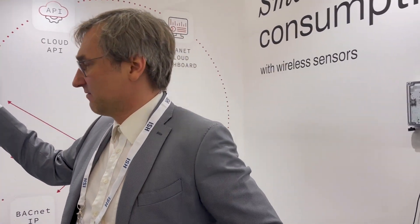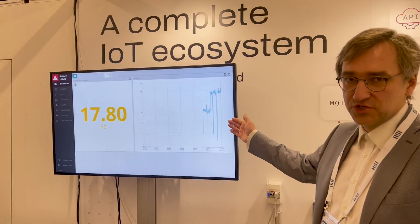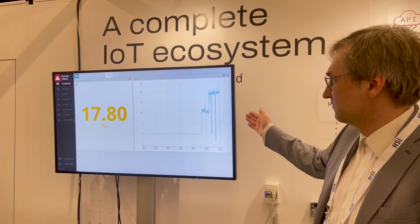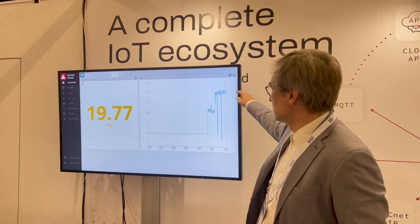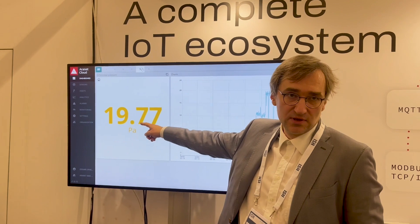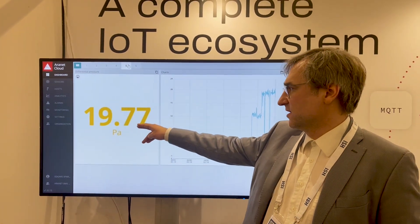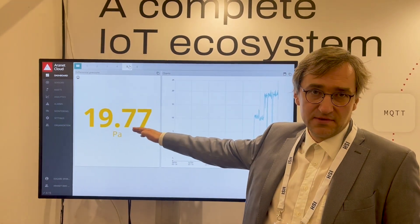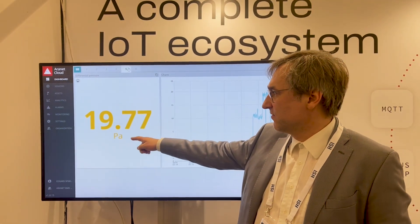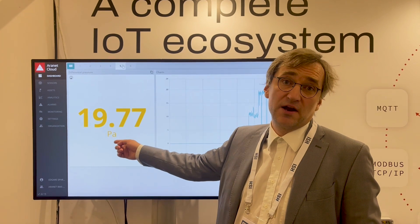And here I have a computer connected to our cloud, and I can see the current readings. I see that it's approximately 20 Pascals, and the value is yellow, because I put an alarm that should warn me if it's about 18 Pascals.